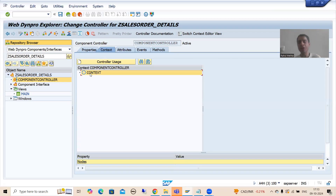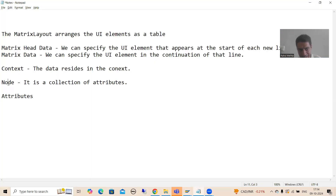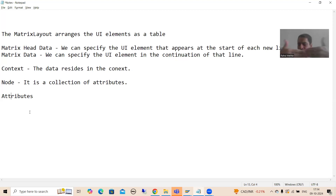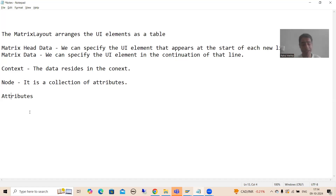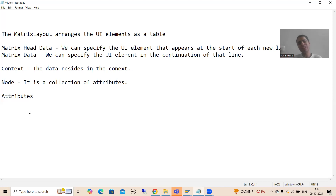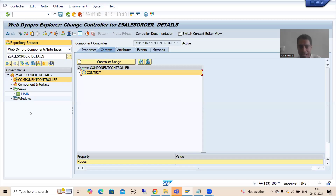In this context, we will discuss two terminologies. The first term will be node and the second term will be attribute. What is a node? A node is a collection of attributes or fields. What are attributes? Attributes are the individual fields - individual columns.